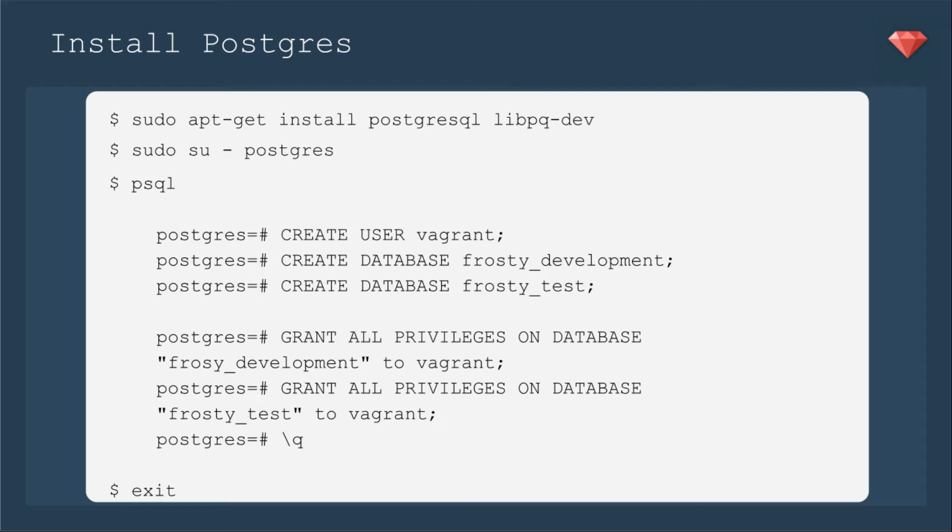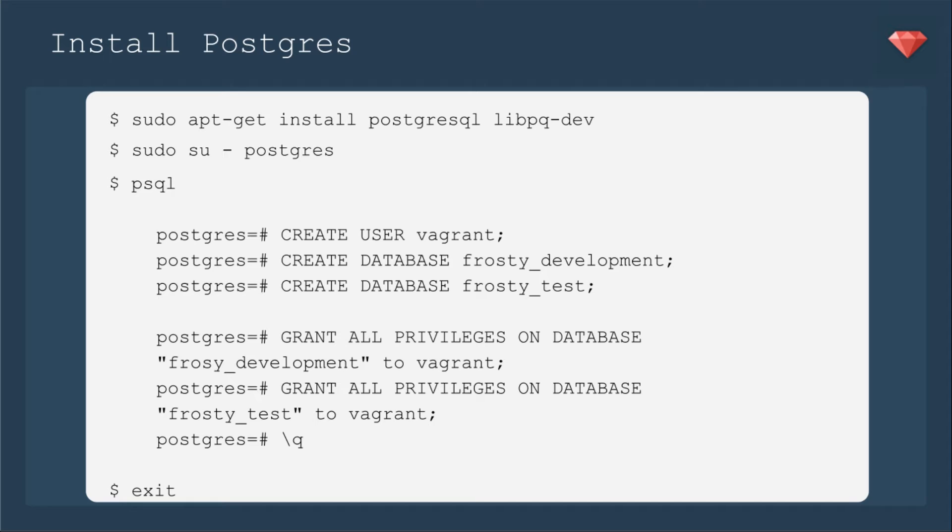Once you're in that user, then you'll run the PSQL command line. We'll create a user Vagrant, because that's how our app is going to be using the database in this case. Now we're going to create a database. I called my app Frosty, but you can put whatever your app name is there. Frosty development, and we'll create a database Frosty test. Then we're going to grant all privileges on the database Frosty development to Vagrant and grant all privileges on the database Frosty test to Vagrant. And then we get out of Postgres with the slash queue, and then we exit the Postgres user, so we're back into the Vagrant box as user Vagrant.